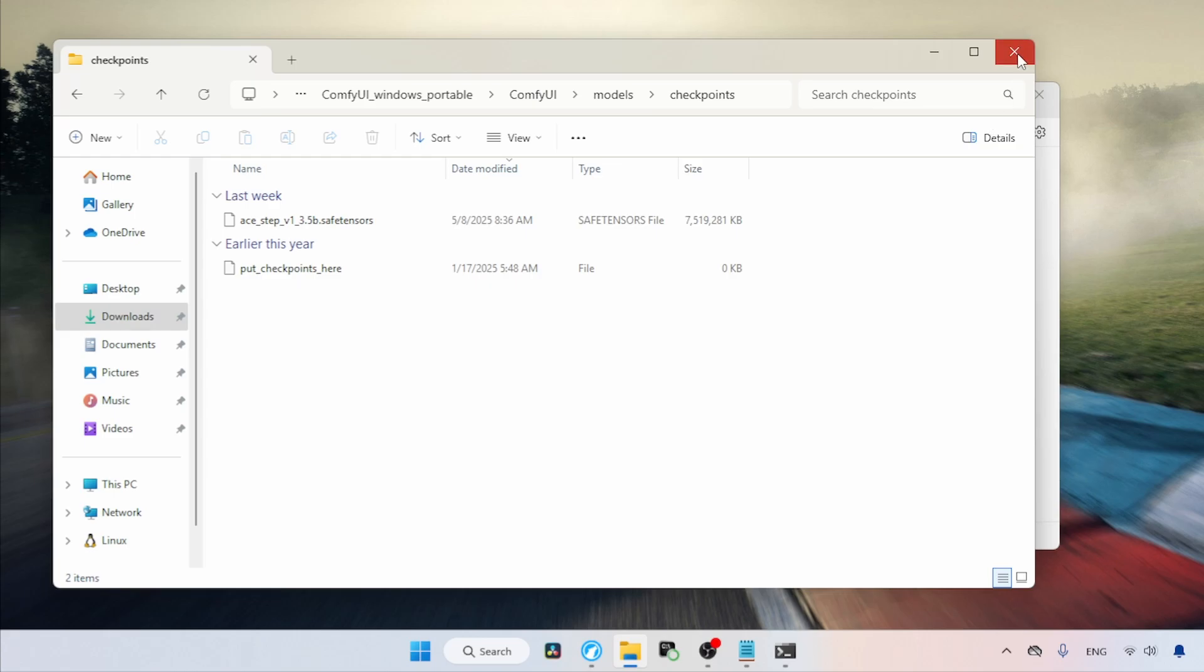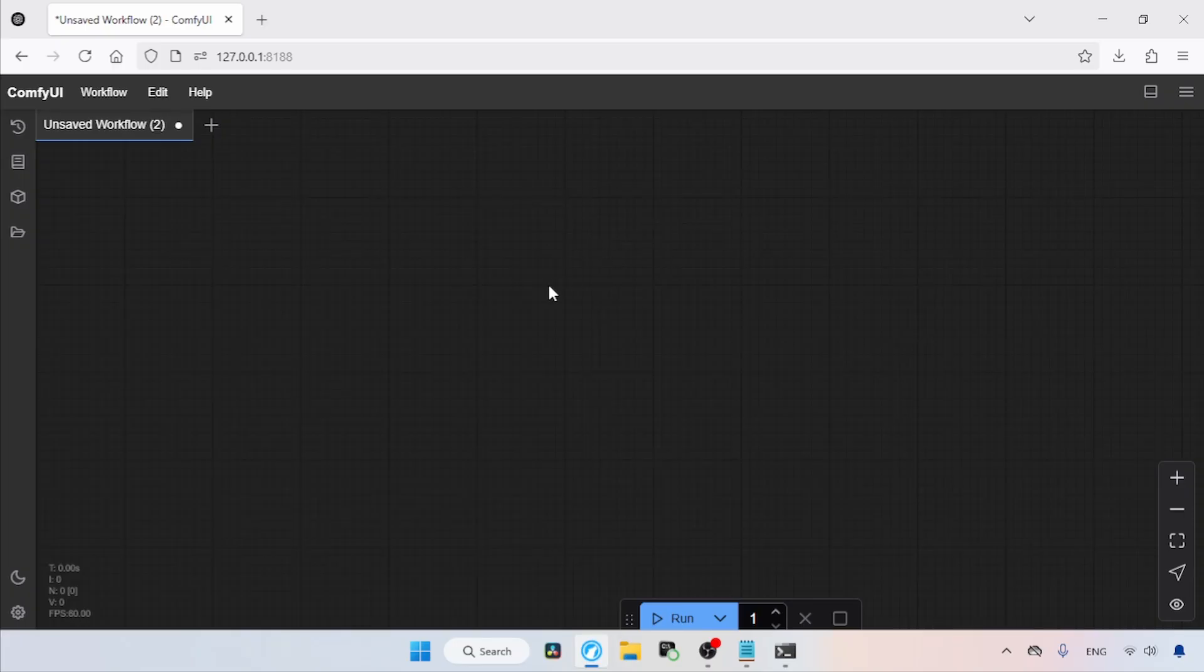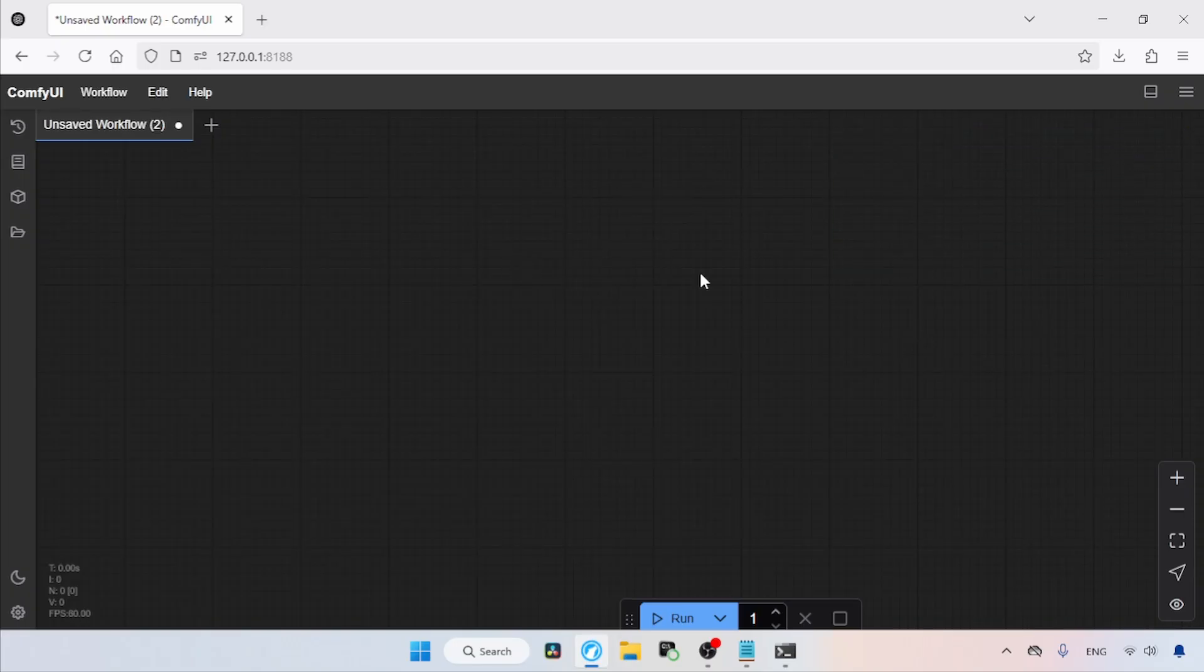Now go back to the main ComfyUI folder and launch ComfyUI. In my case, I've already done this, so let's switch to ComfyUI. Let's refresh ComfyUI by pressing R on the keyboard. Let's start building a workflow for using ASTEP.